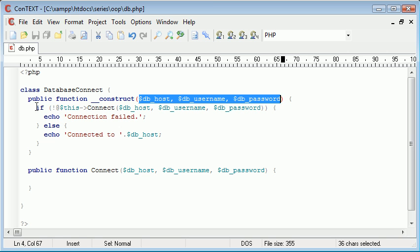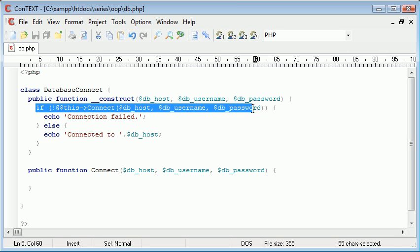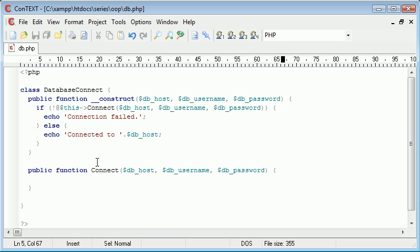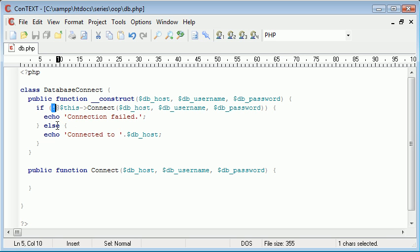Then what we're doing is we're checking to see if this connect function returns a true value. Now we haven't done anything with the connect method yet, but when we do, if it returns a false value we're going to say connection failed. Otherwise if it returns a true value we're going to say connected to dbhost.